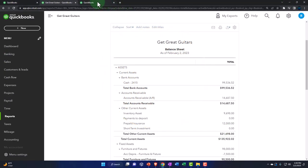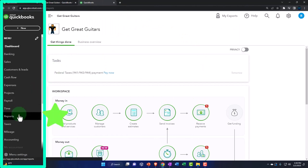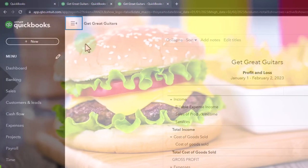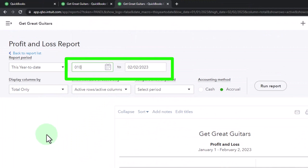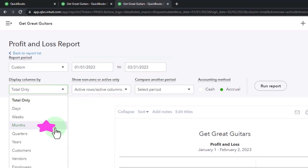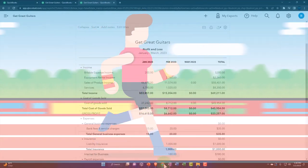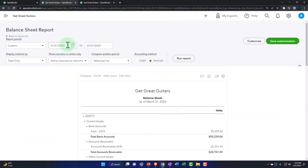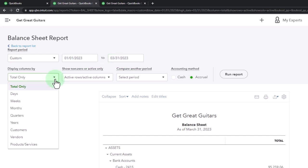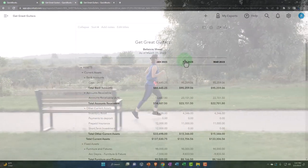Bringing it back to the Get Great Guitars tab, we open up the reports on the left and look at the profit and loss. We'll change the range up top from 01/01/23 to 03/31/23. The cutoff date is 2/28, but we're going to 03/31 to see the activity for the reversing entries. Let's look at that month by month. Running it back to the balance sheet, we change the range from 01/01/23 to 03/31/23 and view it on a month-by-month breakout as well.